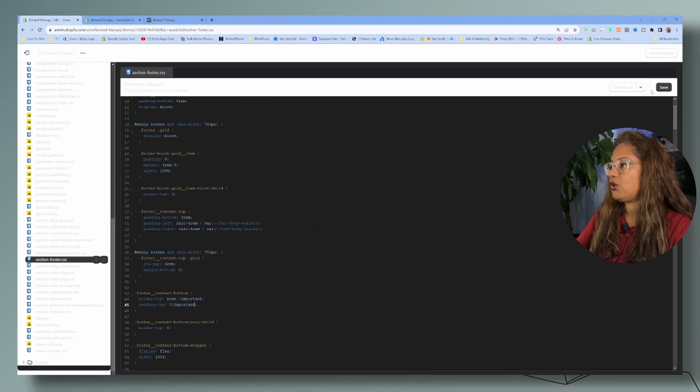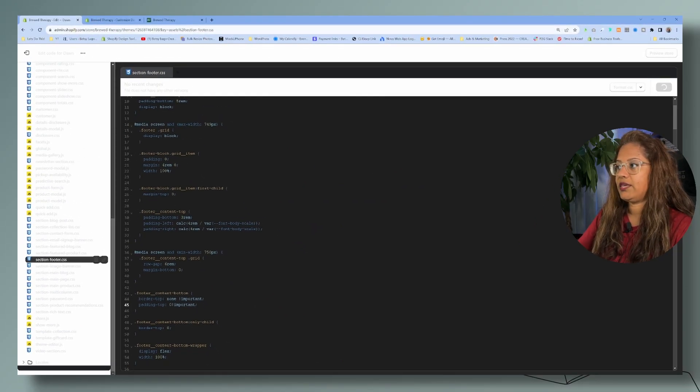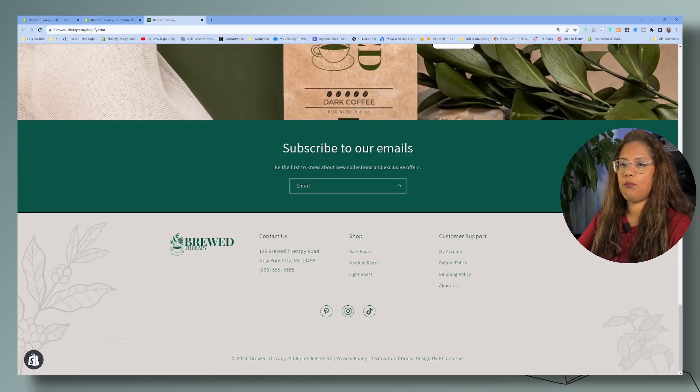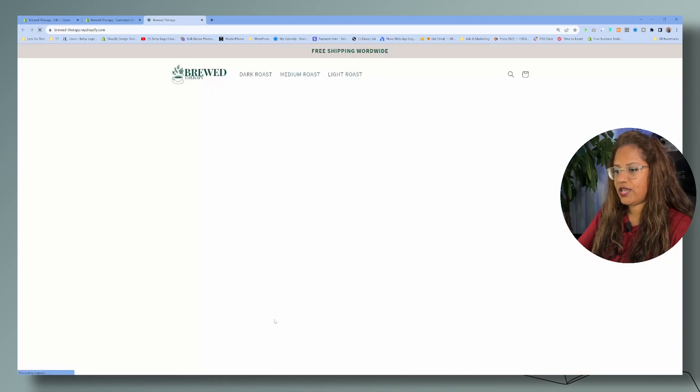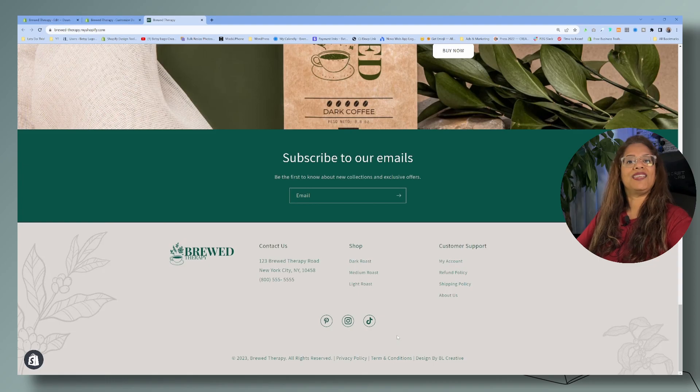Okay, so go ahead and click on the save button there and then let's go back to our theme and let's refresh that. And voila, it is gone. That's it. I told you it was going to be a short one.